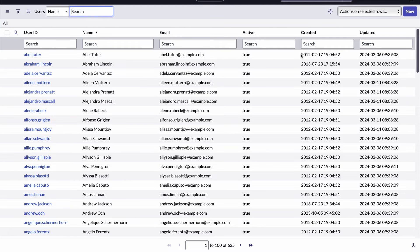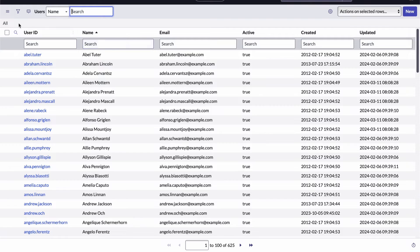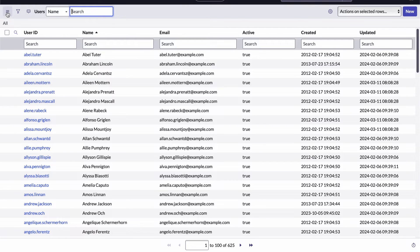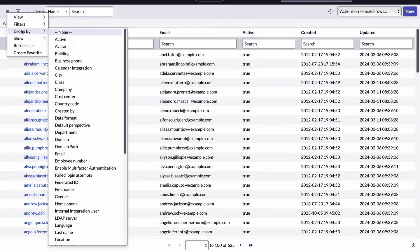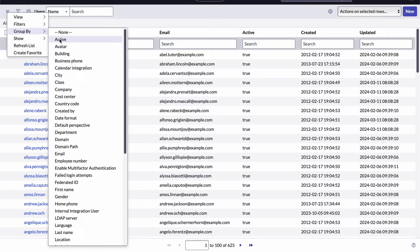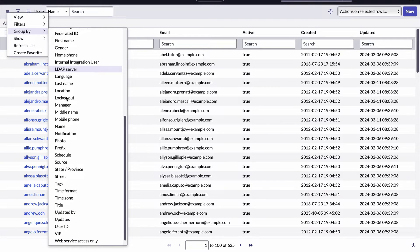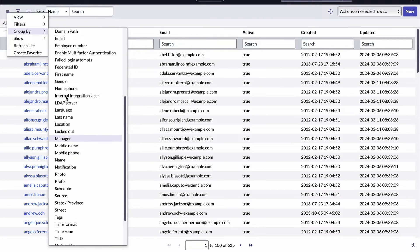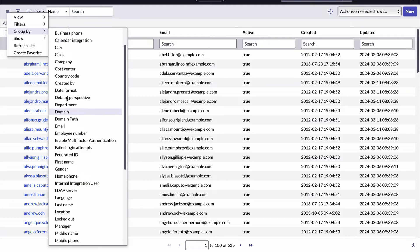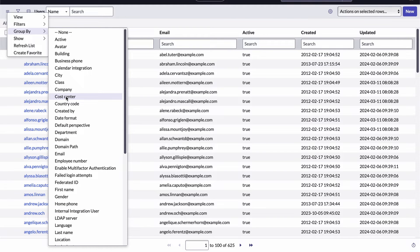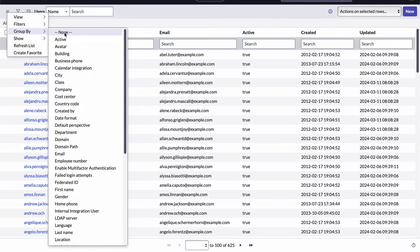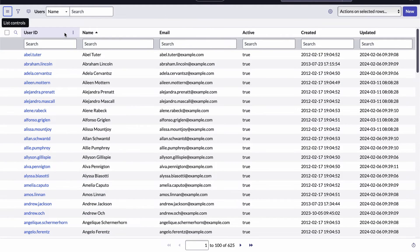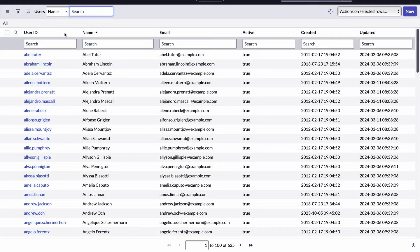Another way to group the list is to open the list controls menu and select the group by item from there, and then choose the column for grouping here. This is super handy because here you can group the list by any field on the table regardless of if it's currently being displayed or not. And if you return here and select the none item, you can clear the grouping that way.